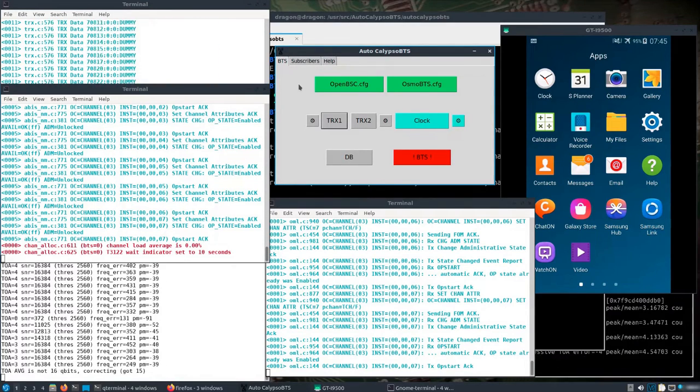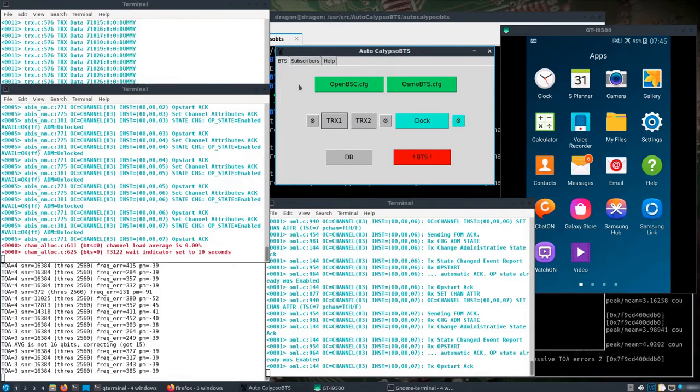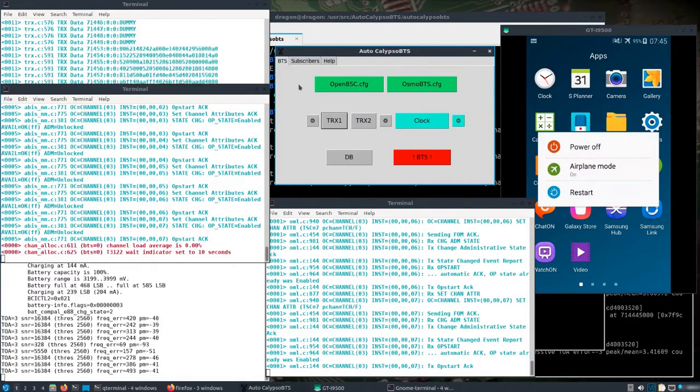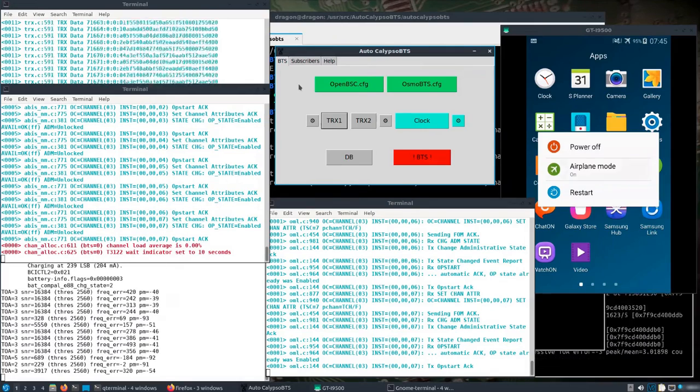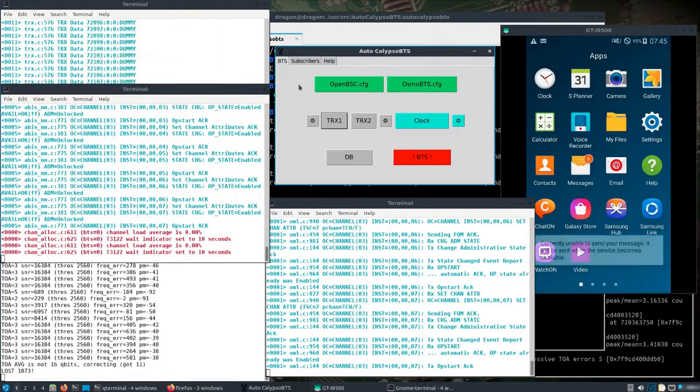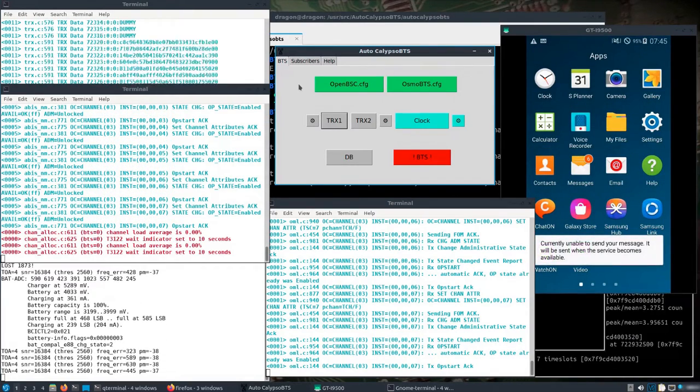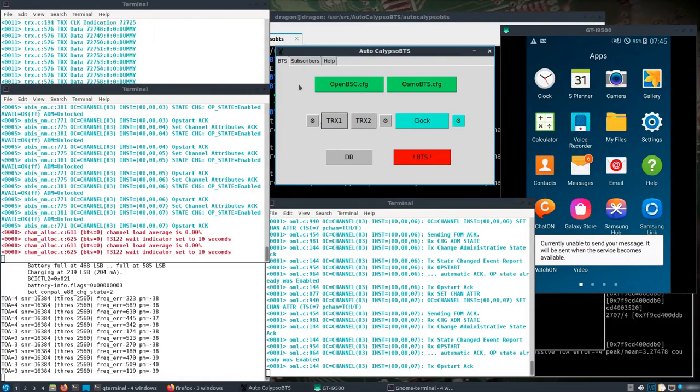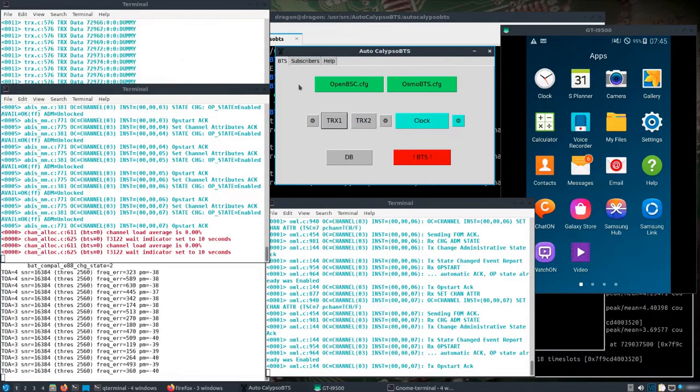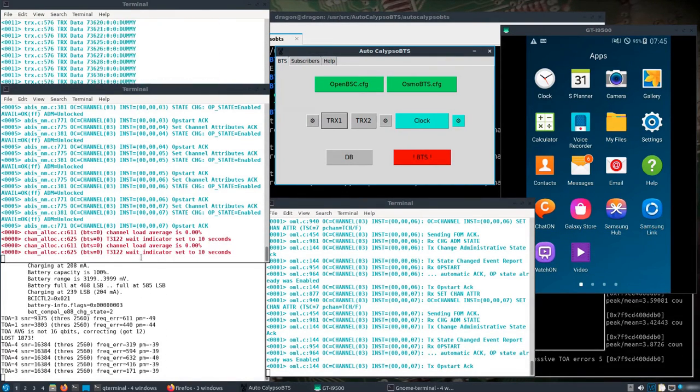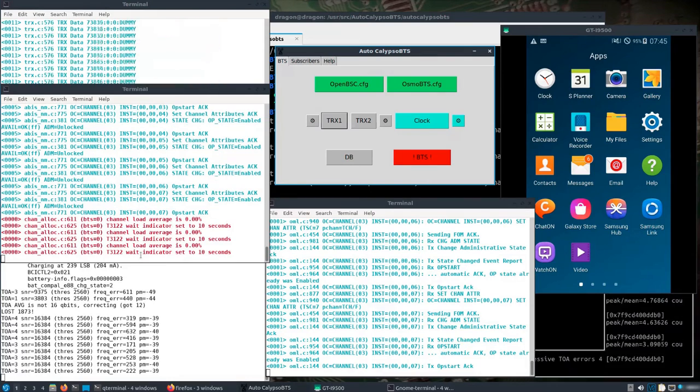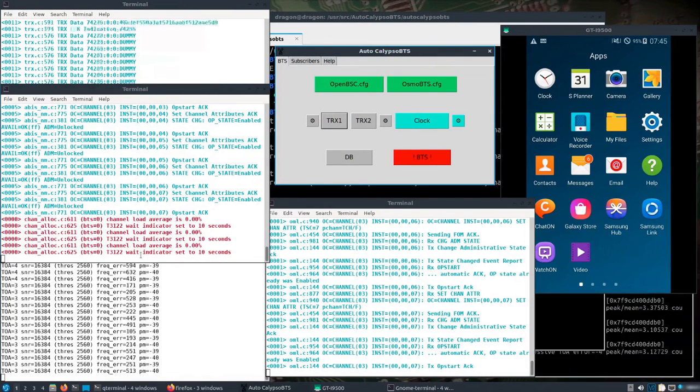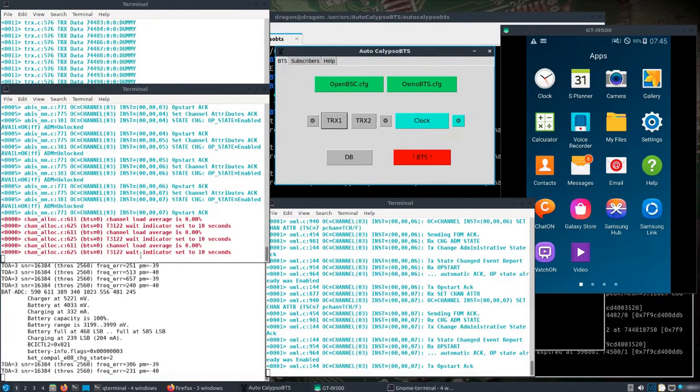Okay, I'm going to come over here. I'm going to turn off airplane mode. Okay, I'll wait. What I'm looking for is a connection to the network.